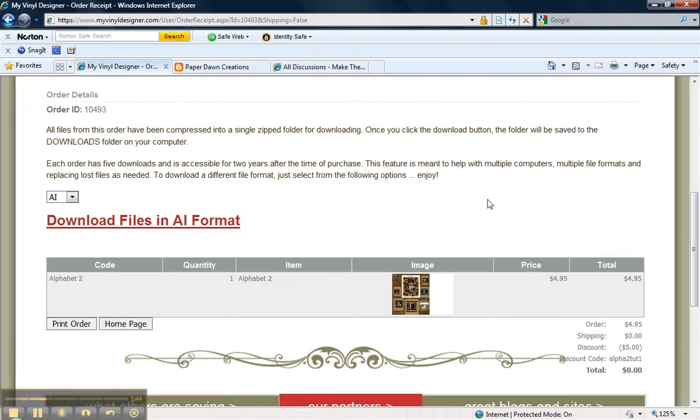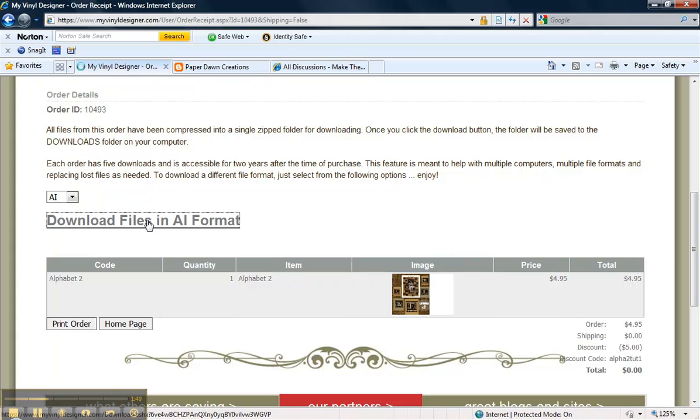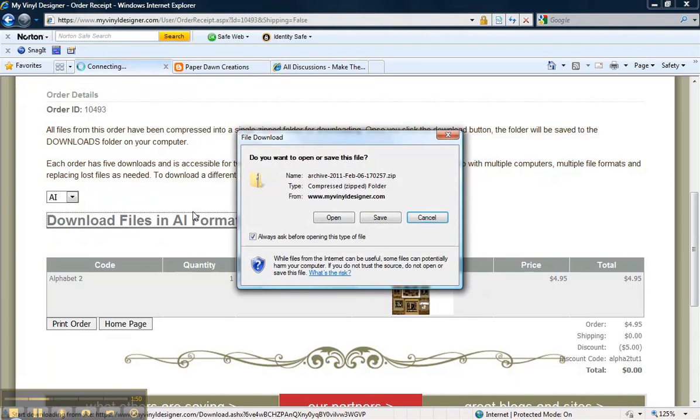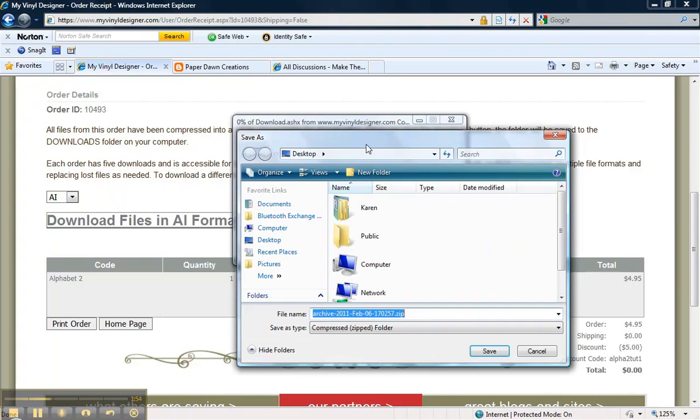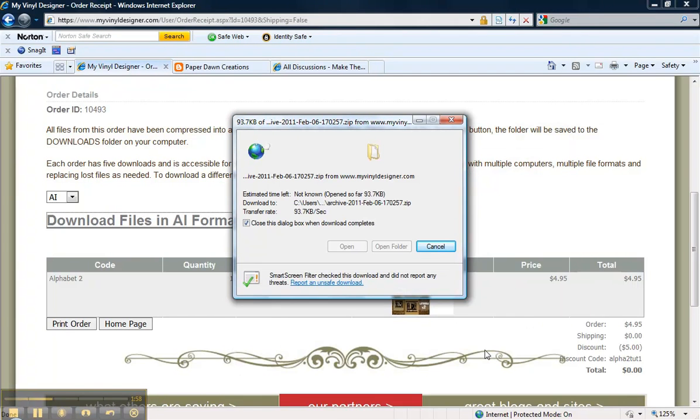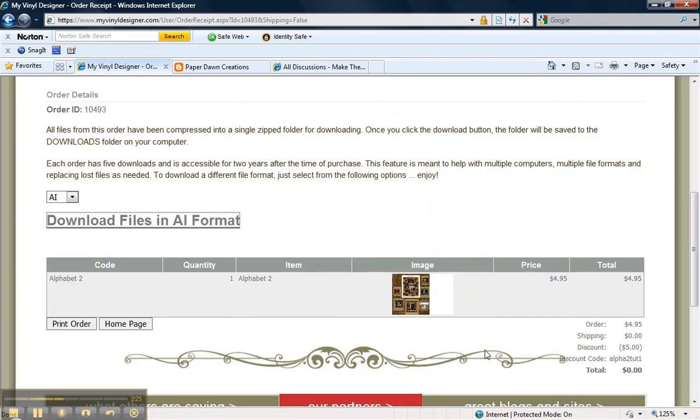On your receipt here is where it tells you that you can download your files. I'm going to put it on my desktop. Downloading is done.